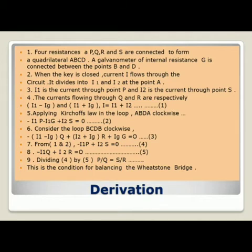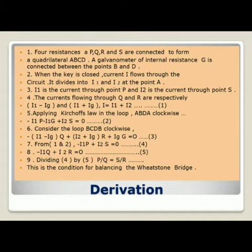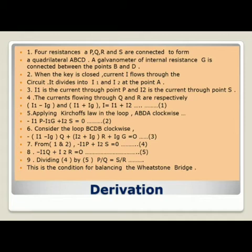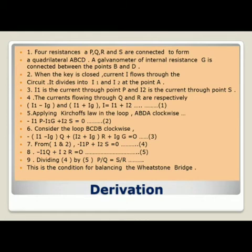To find the balancing condition in a Wheatstone bridge: the four resistances P, Q, R and S are connected to form a quadrilateral A, B, C and D, where a galvanometer of internal resistance G is connected between points B and D. When the key is closed, current I flows and divides into I1 and I2 at point A. I1 is the current through P and I2 through S. The current through Q and R respectively is I1 minus IG and I2 plus IG, where I equals I1 plus I2.